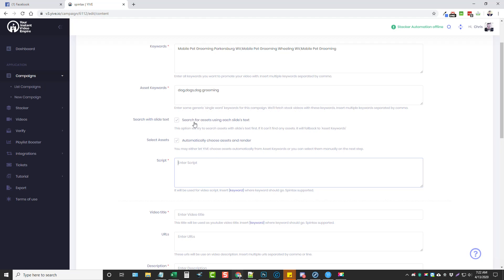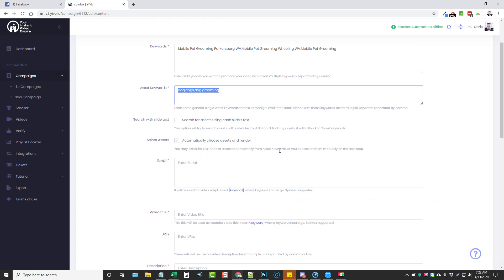You can choose here for it to automatically try to use the text in your script to find assets. If you uncheck this, it won't do that — instead it'll just use the asset keywords to try to find videos. This option here allows Yive to automatically choose the assets and render it, or you can select them manually on the next step. I'm going to leave this so it can just automatically choose them so I don't have to babysit it.